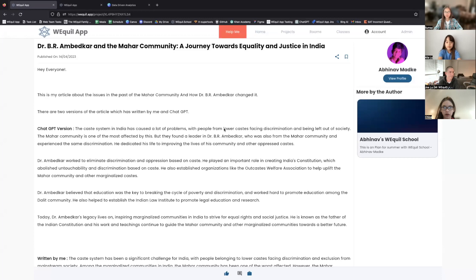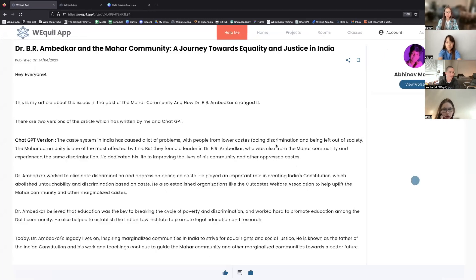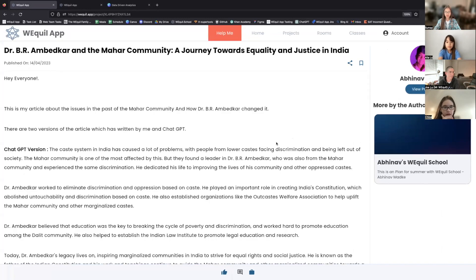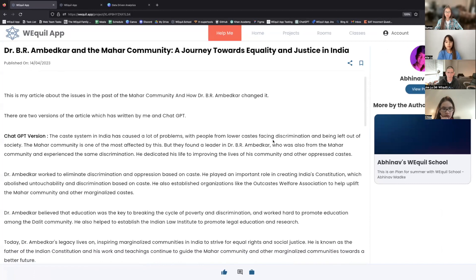Awesome, thank you so much, Isla. So lastly, we have Abhinav presenting his project. Abhinav, are you ready? So hi everyone, I'm a student at Weequel School. Today I created one project about Indian caste issues. I wrote two versions — one built with ChatGPT and one which I wrote by myself. In both versions, we talk about the challenges faced by the Mahar community, which is a community in India that has been one of the worst affected by the caste system.